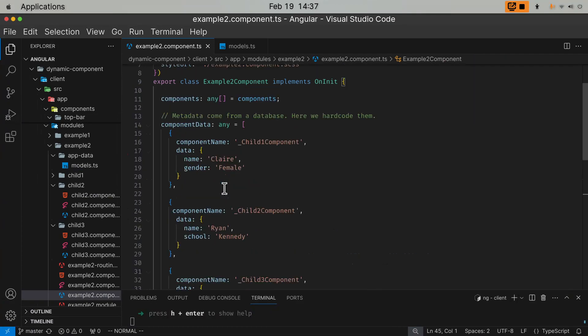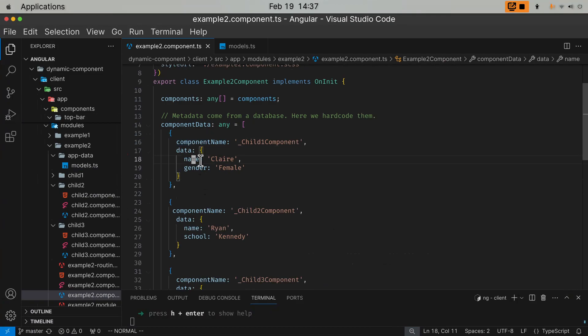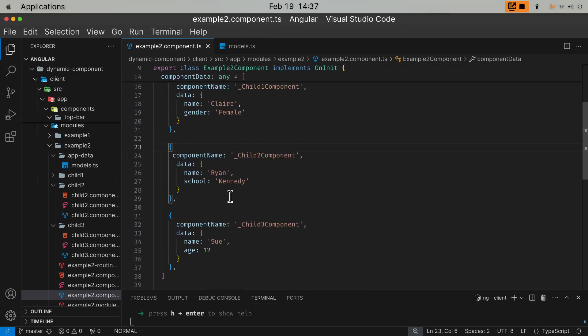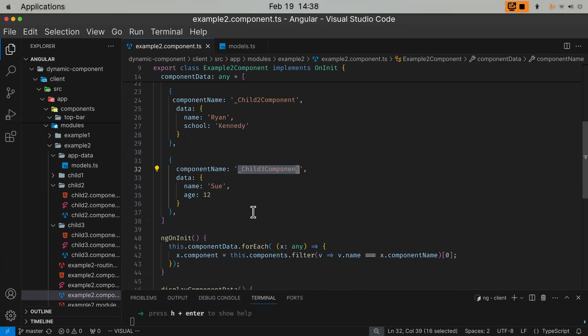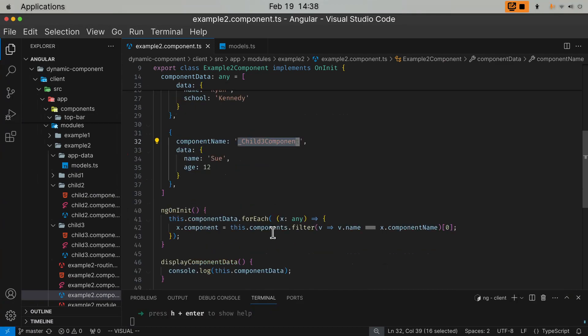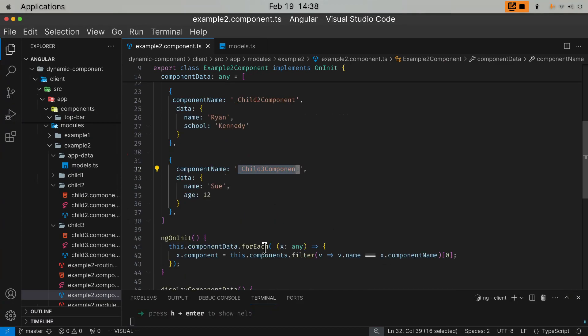Component, after this loop finishes. So now the data structure has changed. Component data is an array of component, child one component. Then we have component name and data. Component, child two component. Then we have name and data, and so on and so forth. So this way, by using the component name, I associated the data loaded from a MongoDB database with the component. So the component now sits in the array.